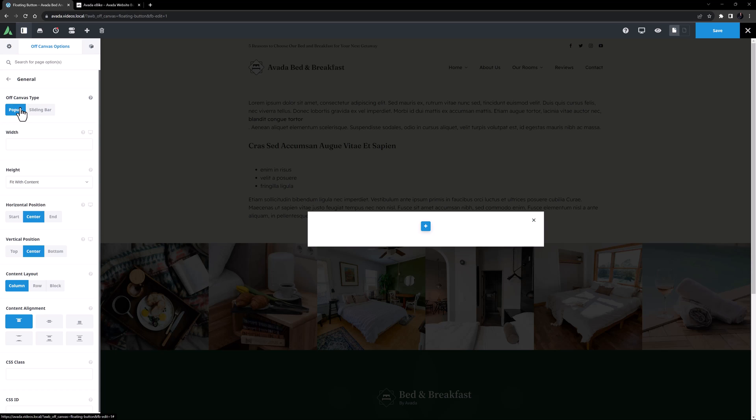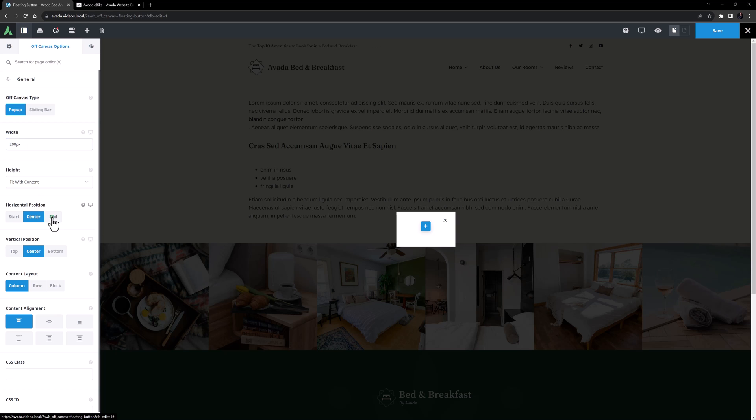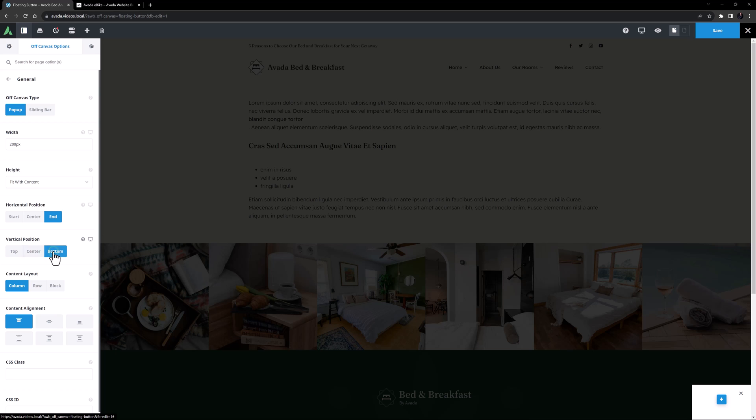Let's start with the general tab. I'll leave it as a pop-up and I'll set a width of 200 pixels. For my example, I will set the horizontal position to End and the vertical position to Bottom, but you can of course position it as you like.